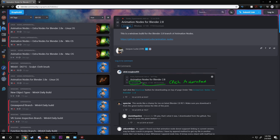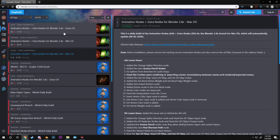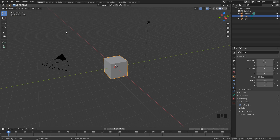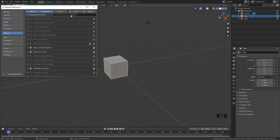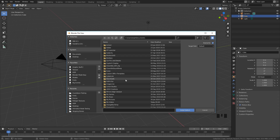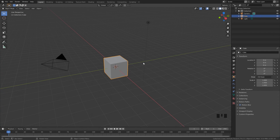Go ahead and click on that button — the link is down in the description. If you're running on Linux or Mac you can select those on the left side. Once you have downloaded that zip folder, go to Edit, down to Preferences, and then under Add-ons hit Install, navigate to where that zip folder is and install it. You should then see Animation Nodes if you search for it — check that box and click Save User Preferences.